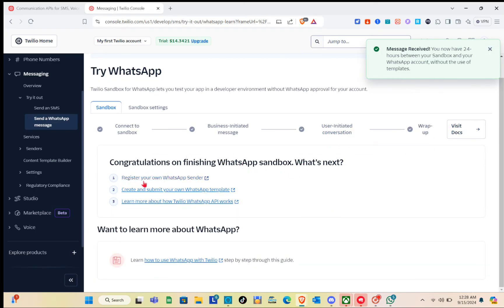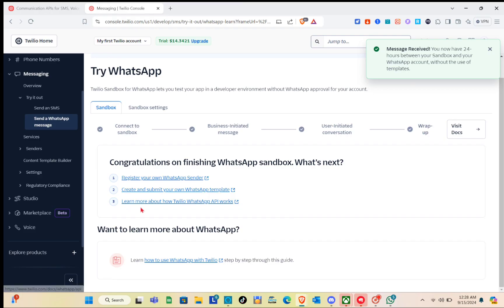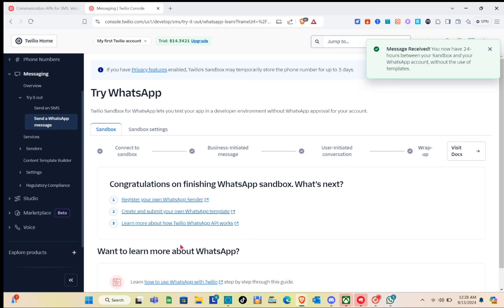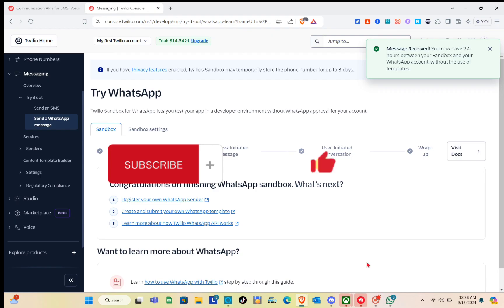To go further, you should register your own WhatsApp sender, and create and submit your own WhatsApp template. After learning these things, you can now fully use Twilio. That's it for this video — if this video helped you, please subscribe, like, and leave a comment below. Bye!